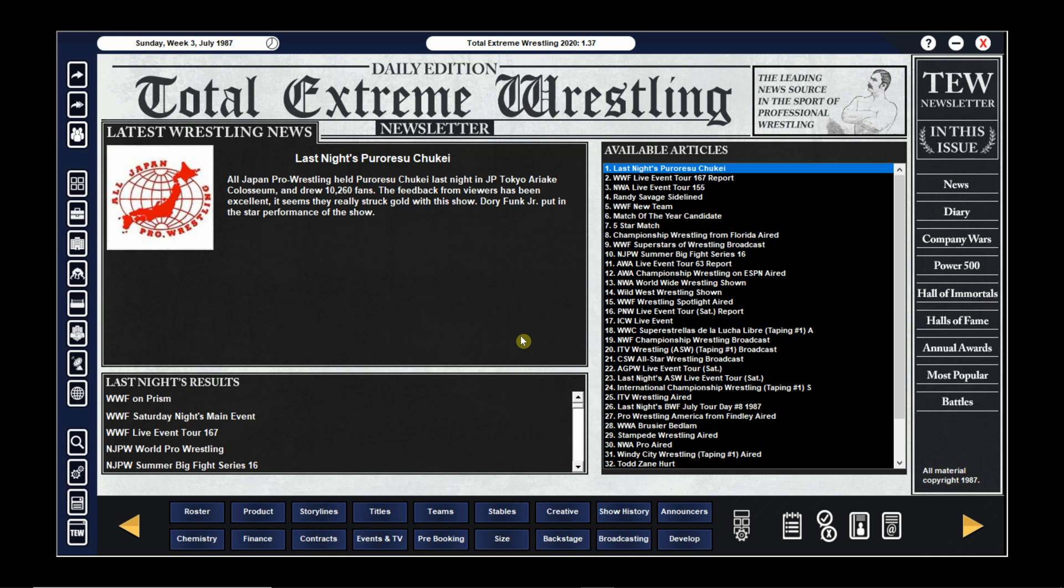Welcome everybody back to the introduction of the 1987 Super Mod. In this session we're going to talk about my use of spreadsheets in order to make an organized gameplay.